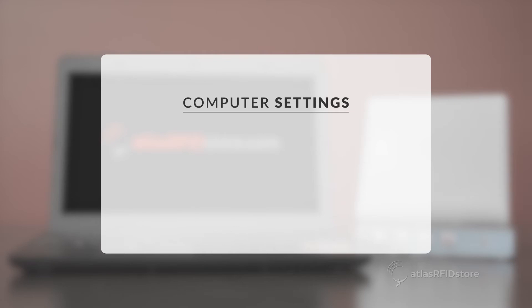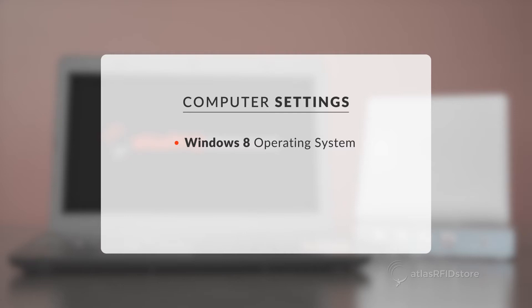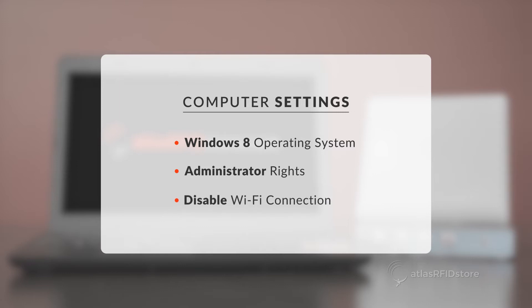You will want to configure your Windows operating system to automatically assign IP addresses. For this demonstration, we will be running a Windows 8 operating system. You will need to have administrator rights to your PC, and you will want to disable any Wi-Fi connection that you have set on your computer.